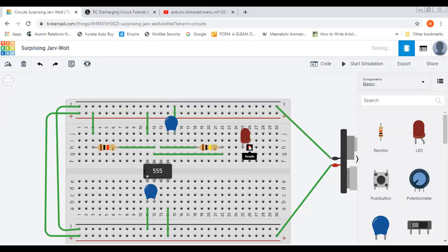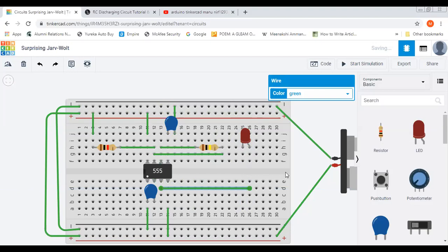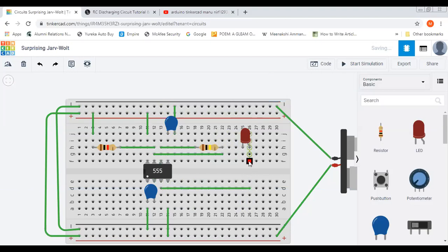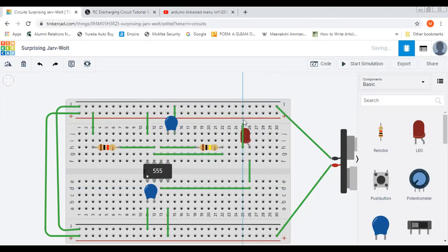This end of LED has to be connected to the output, and this end to the ground.